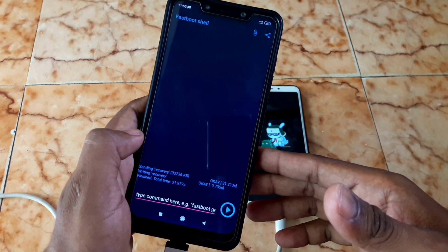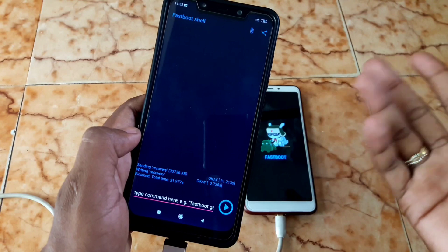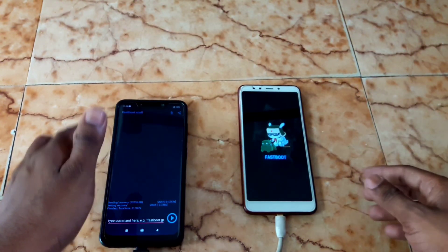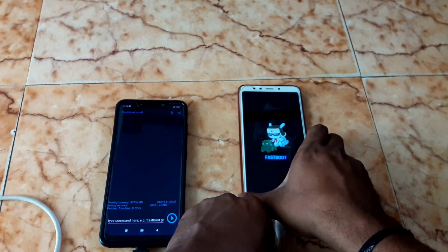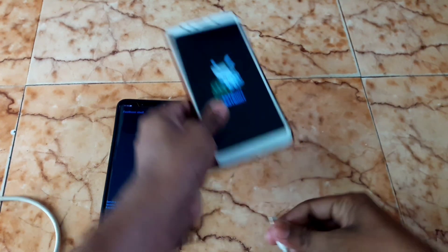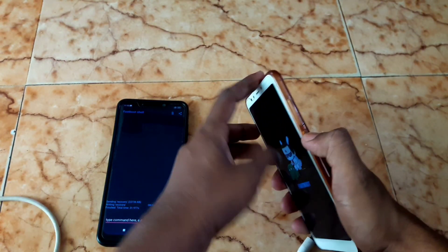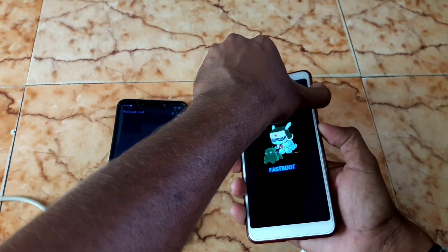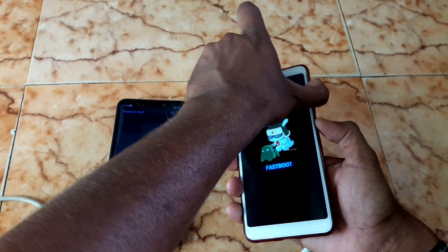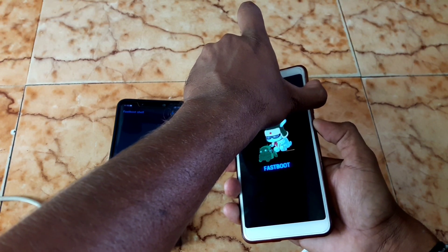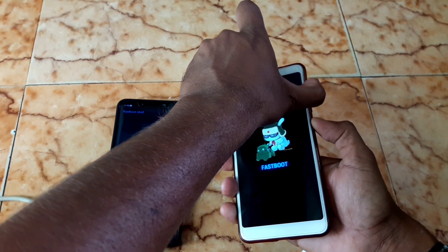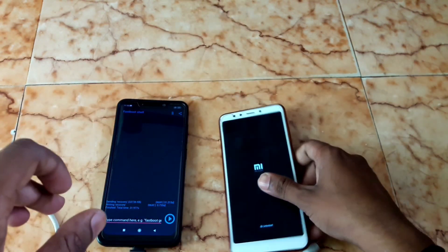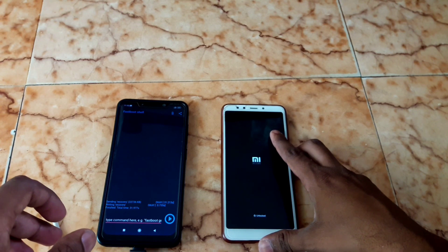The process is now finished and we have successfully flashed TWRP recovery to the Redmi 5. To verify, unplug the cable and hold the power button and volume up button at the same time. This is the easiest method to install TWRP recovery and you can use this method with any Android mobile.